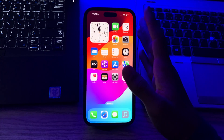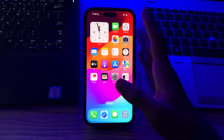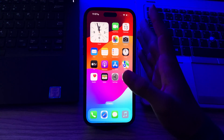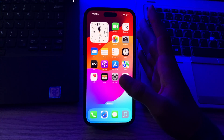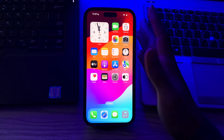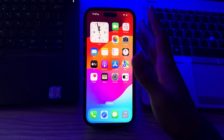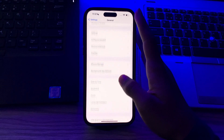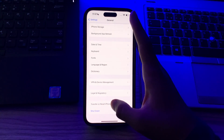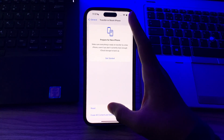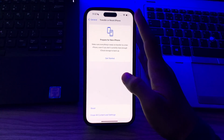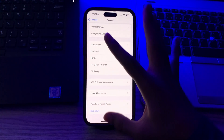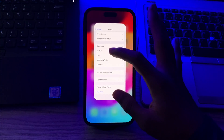If there is no hardware issue, you can try resetting all settings without erasing your personal data. Go to Settings, tap on General, scroll down and tap on Transfer or Reset iPhone, tap on Reset, then tap on Reset All Settings, and enter your passcode to confirm.